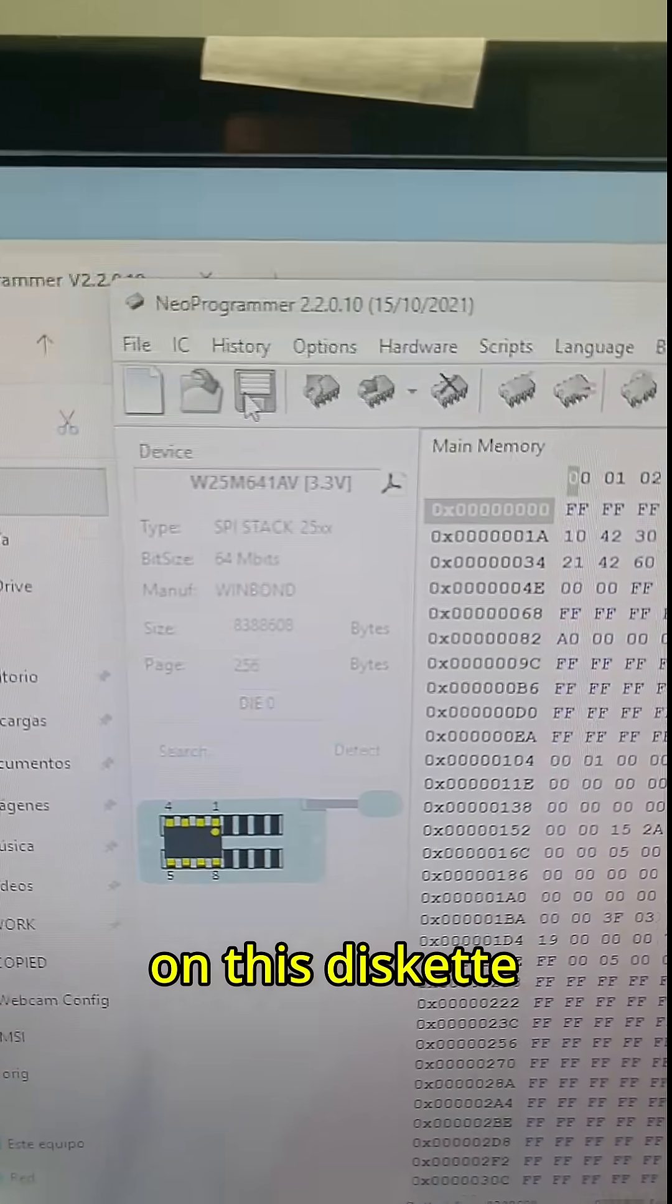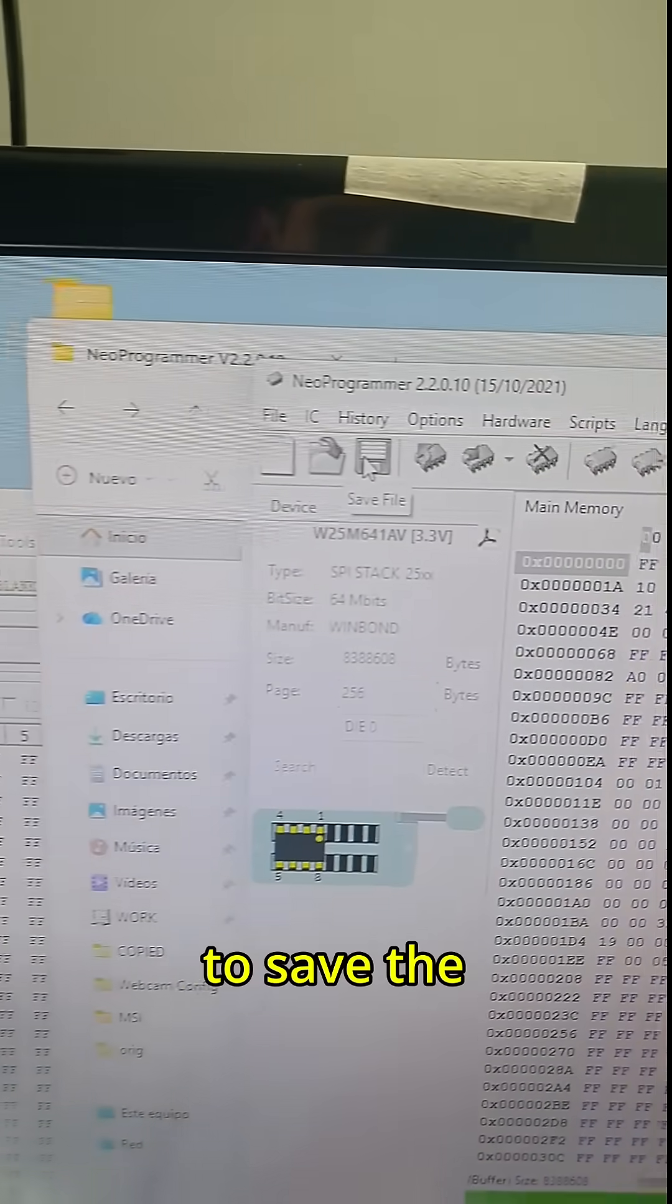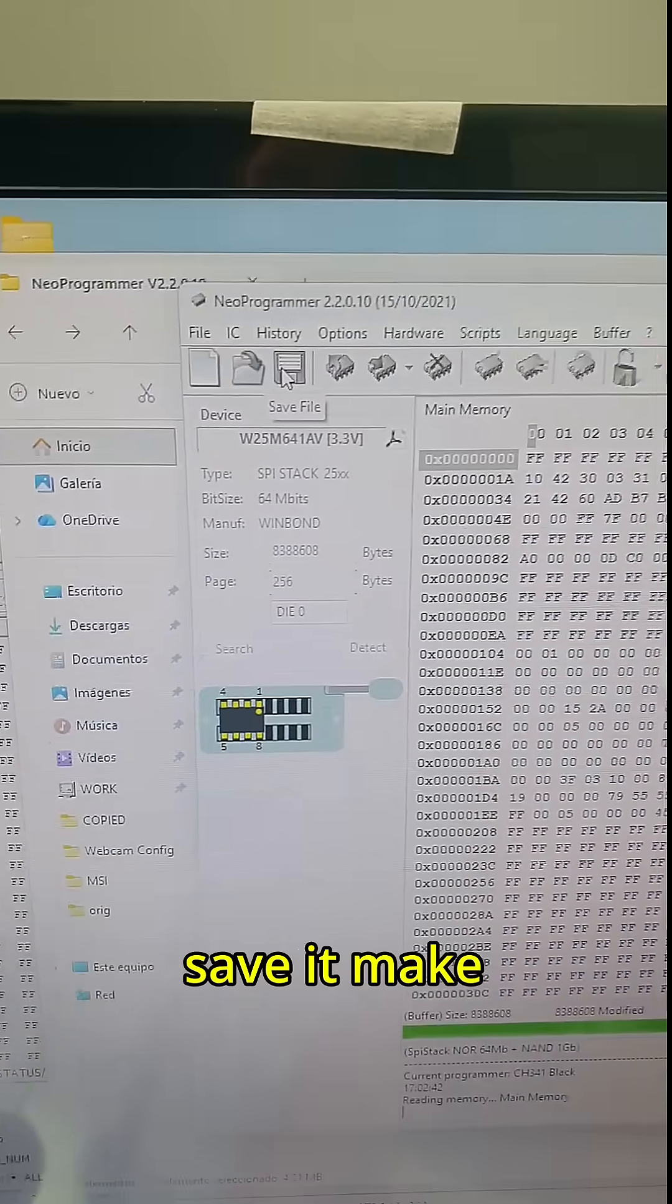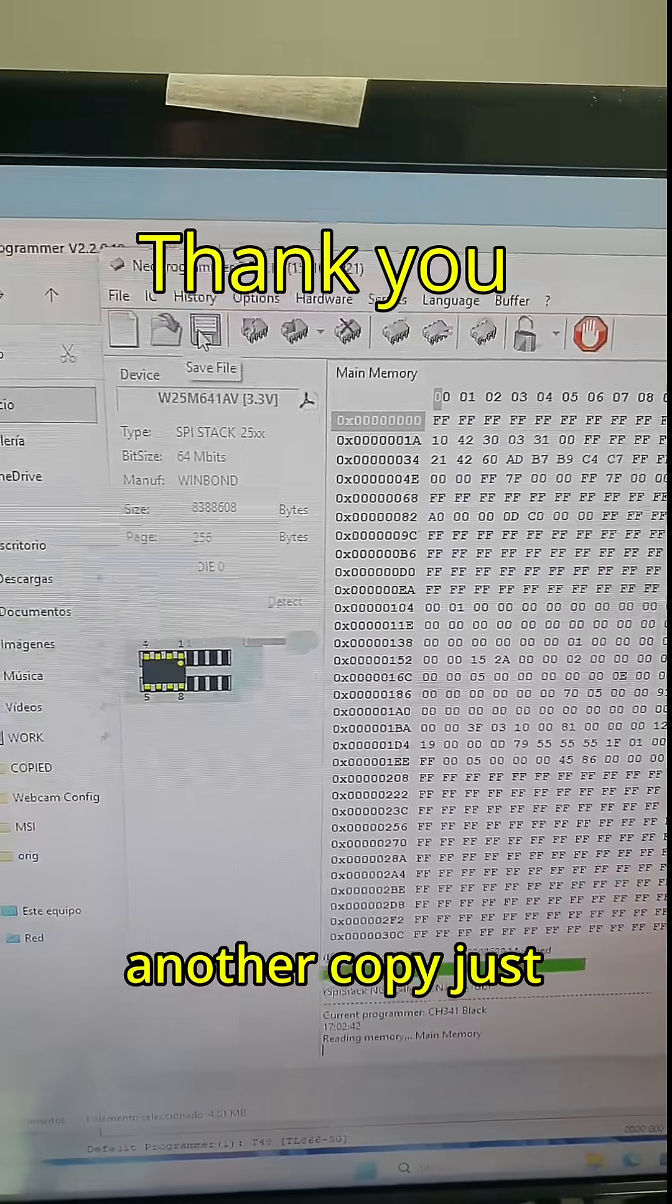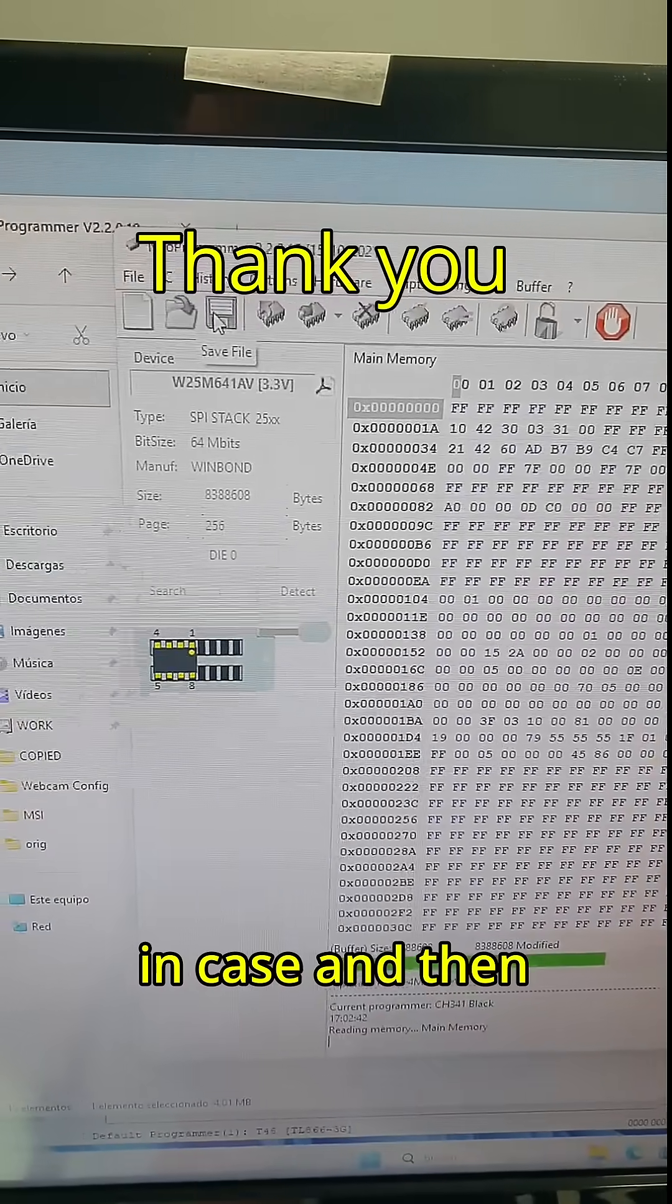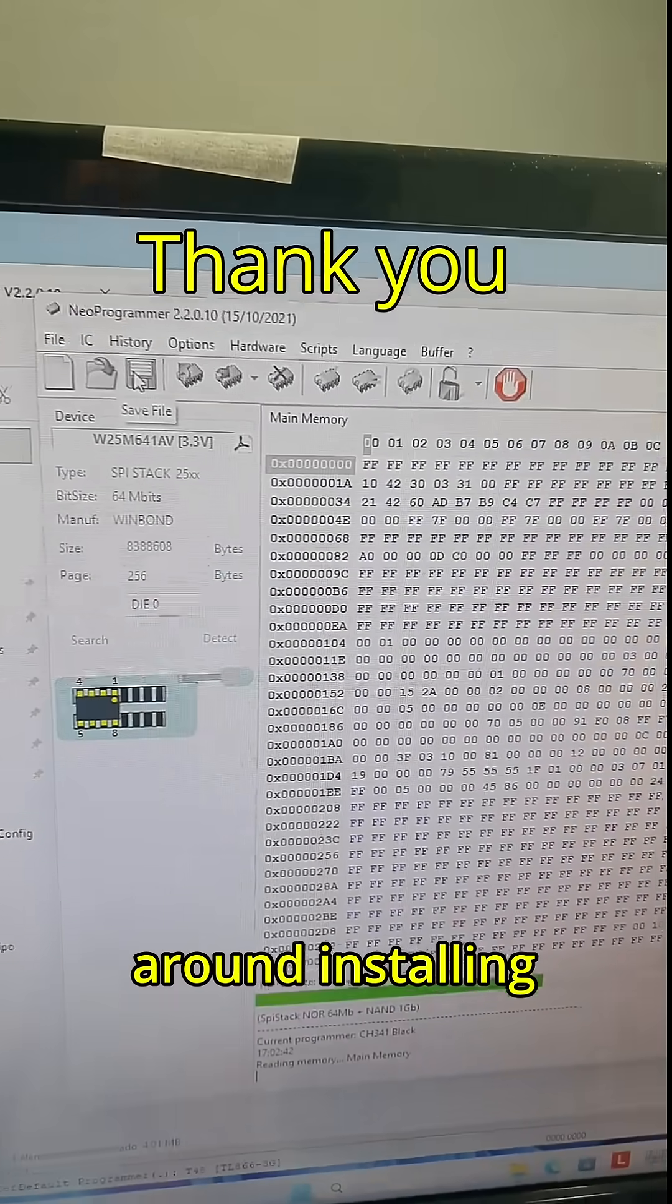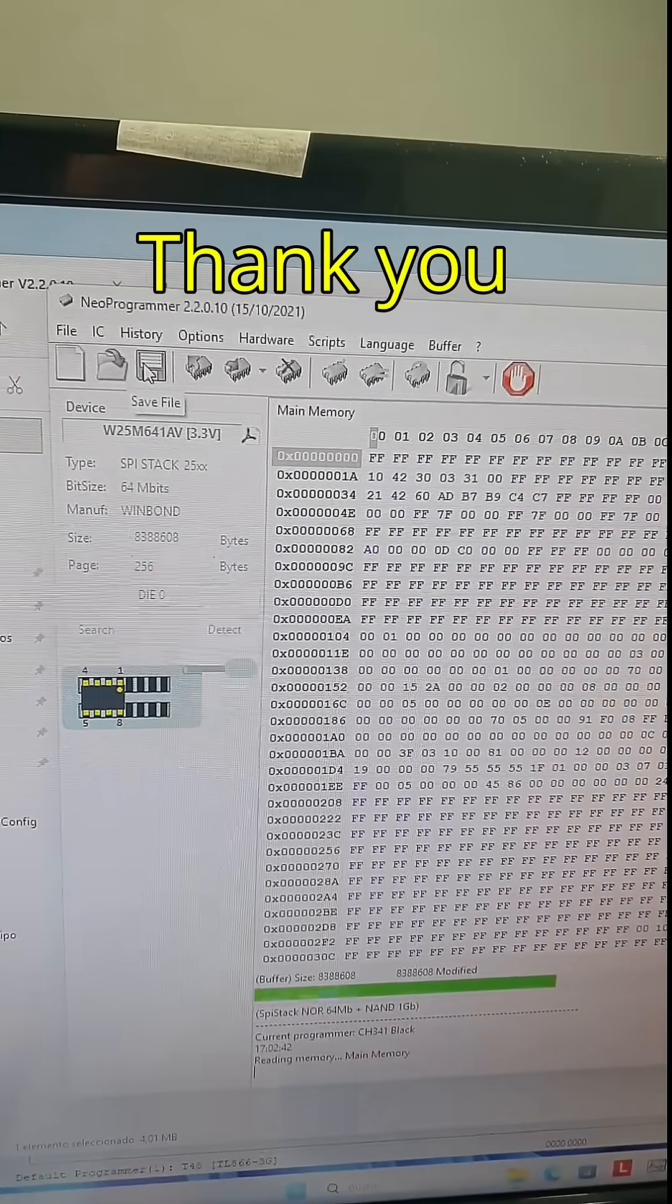Then click on this diskette to save the chip. After you saved it, make another copy just in case. Then you can play around installing a new wire next.